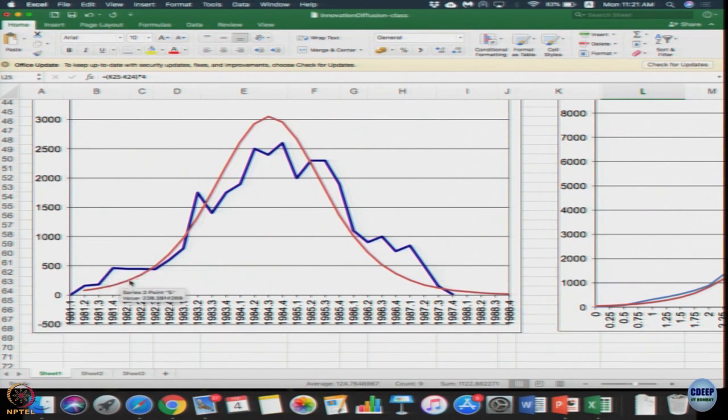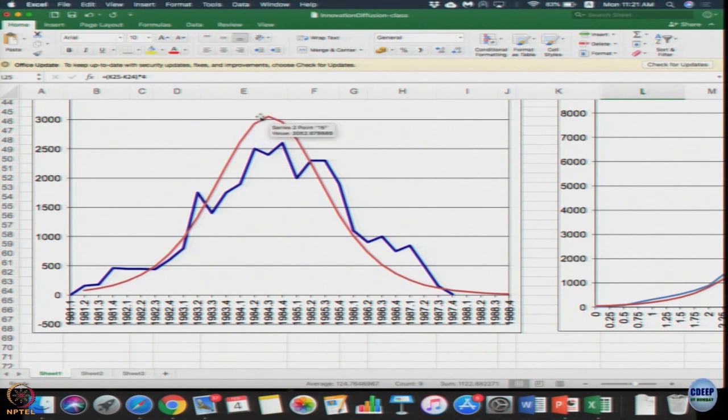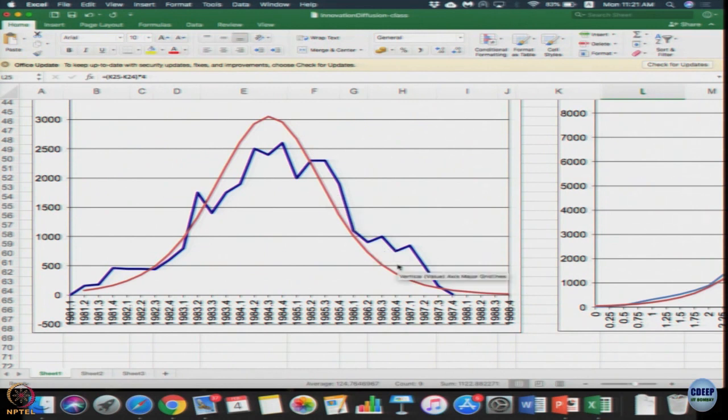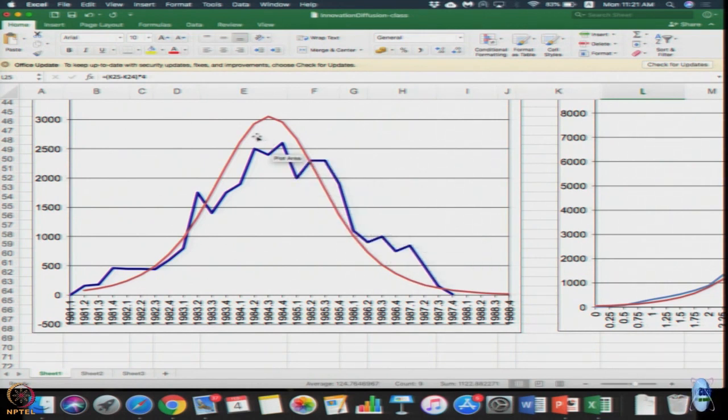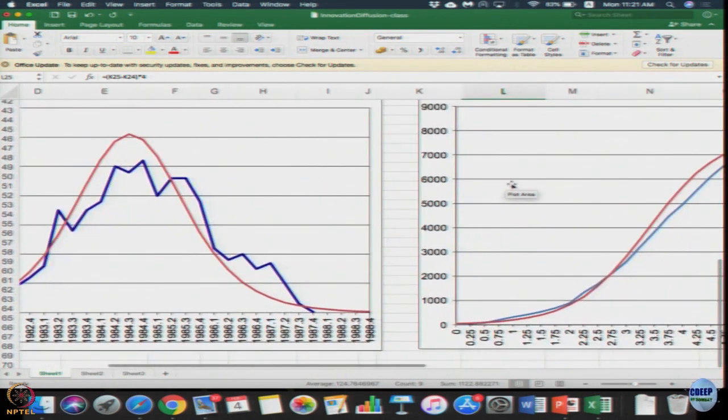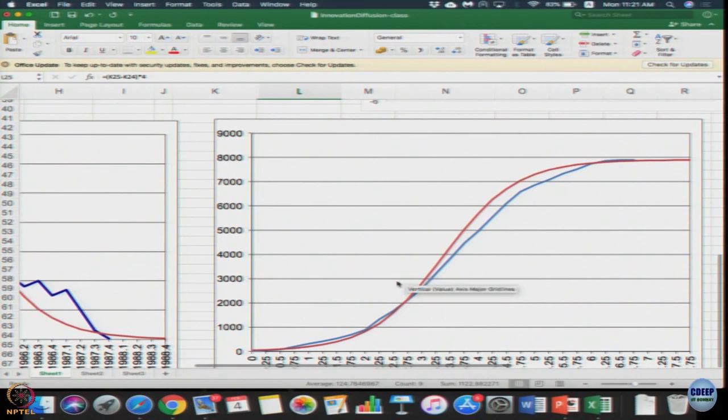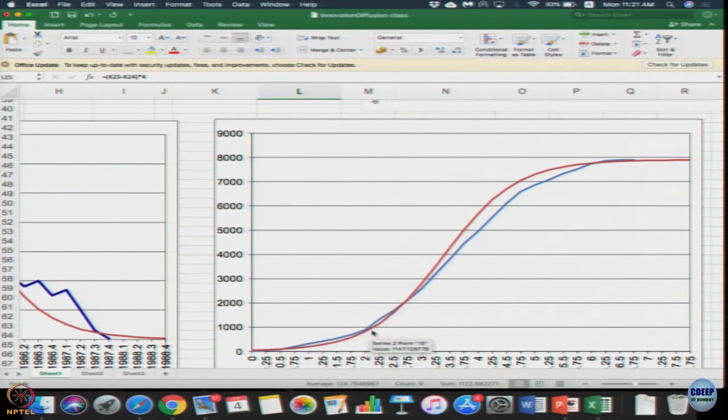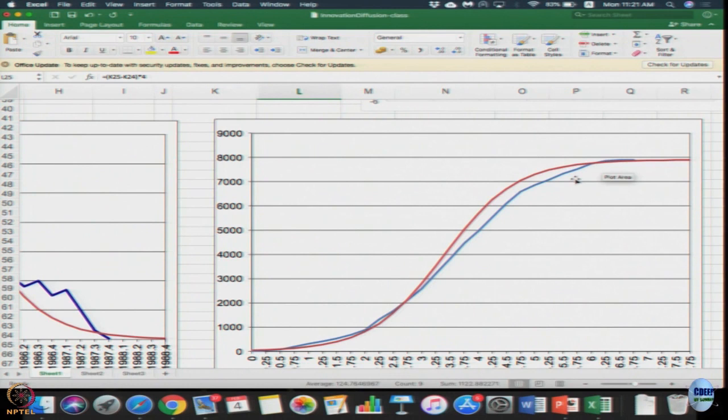You can observe that initially the model seems to be underestimating here. Here it seems to be a reasonable fit. At the peak it seems to overestimate, and again starts underestimating the tail or rather the second half of the curve. It seems to underestimate heavily here, overestimate here. The result is this cumulative graph which seems to kind of underestimate in the starting period, then overestimate here, and towards the end kind of reach it much earlier than this can do.